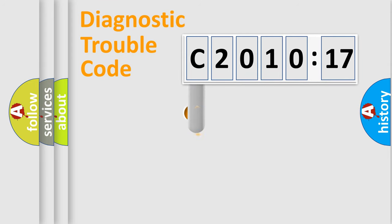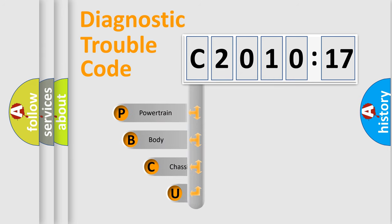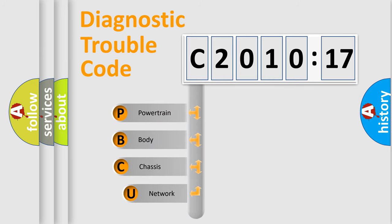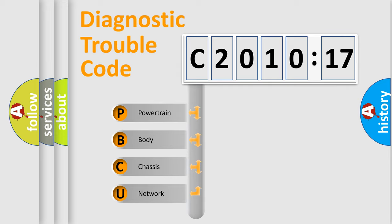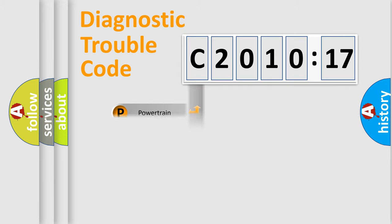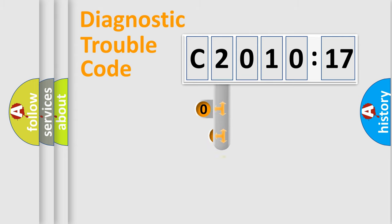First, let's look at the history of diagnostic fault code composition according to the OBD2 protocol, which is unified for all automakers since 2000. We divide the electric system of automobile into four basic units: Powertrain, Body, Chassis, Network.